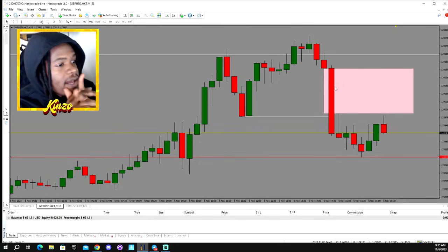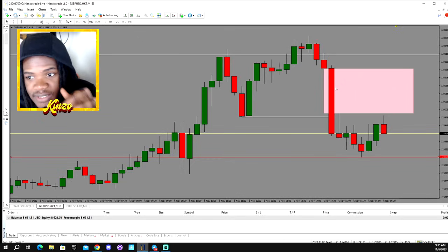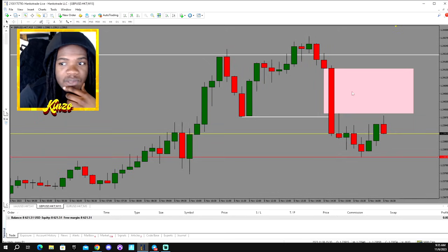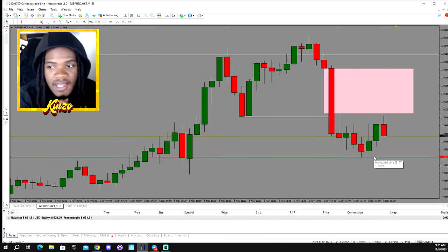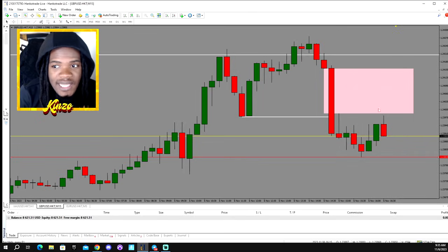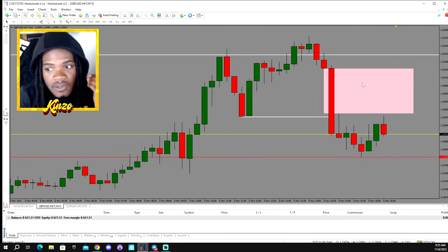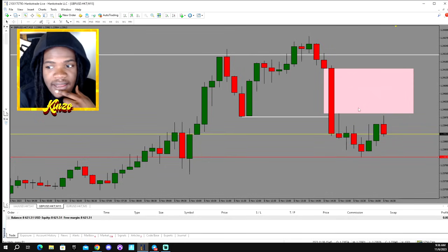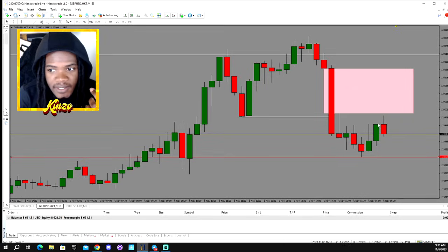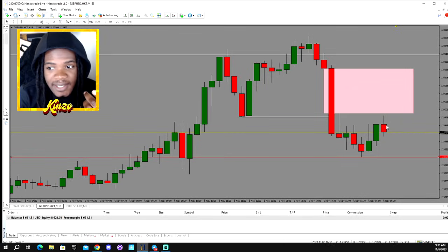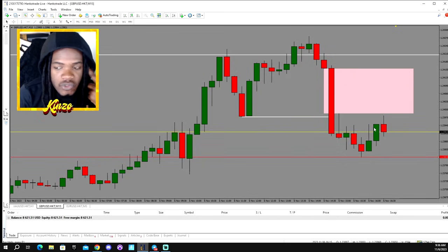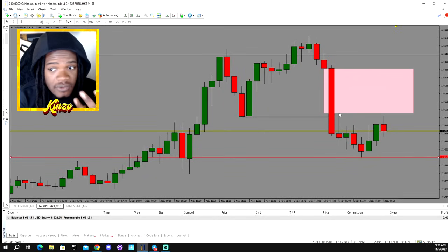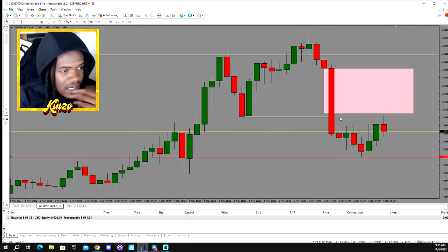Everything I'm doing here is live for y'all, so y'all gotta really just watch the candlesticks form. I do long videos because I want y'all to see everything going on — I don't want to skip to a certain part where it already hit the fair value gap. I want y'all to see how the candlesticks move. And no matter what's going on, if it doesn't tap into your entry area, you do not take the entry. A lot of people see a candle start to reject and think it's rejecting this low, so they jump in. Don't think like that — stick to your plan. If it doesn't happen, who cares? There's always gonna be another day to trade.